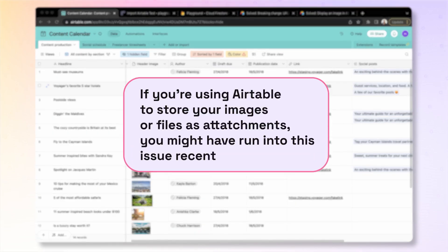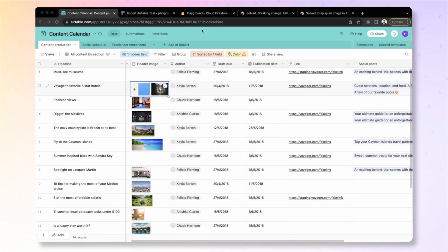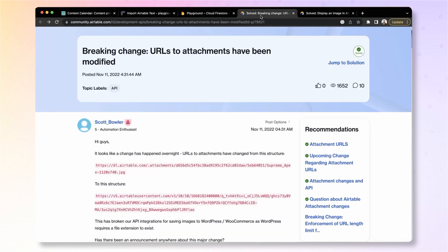If you're using Airtable to store your images or files as attachments, you might have run into this issue recently with expiring URLs for your assets, making them hard to use in your apps.